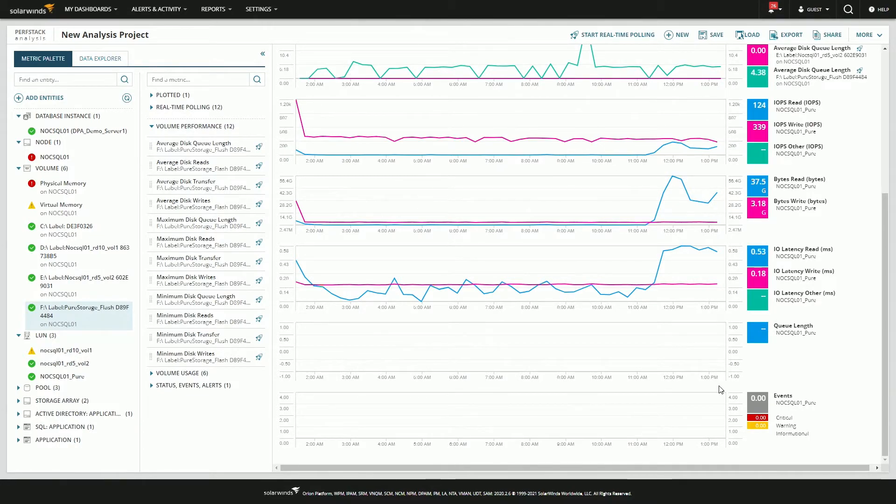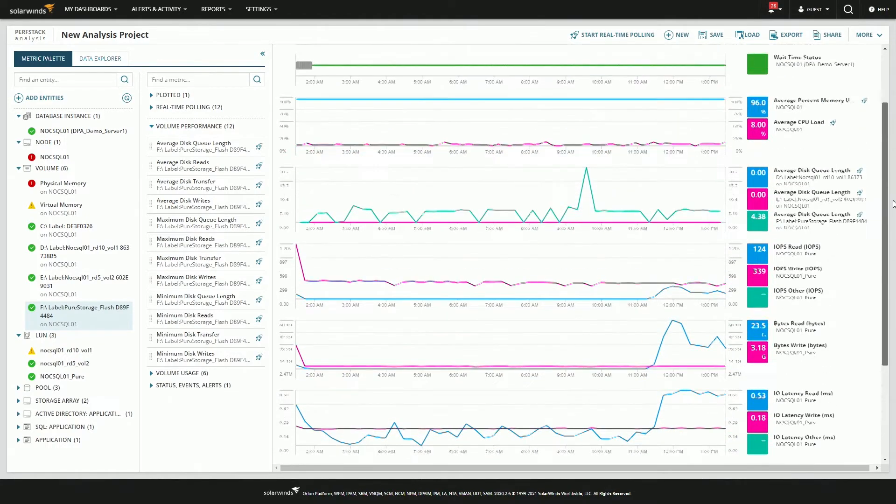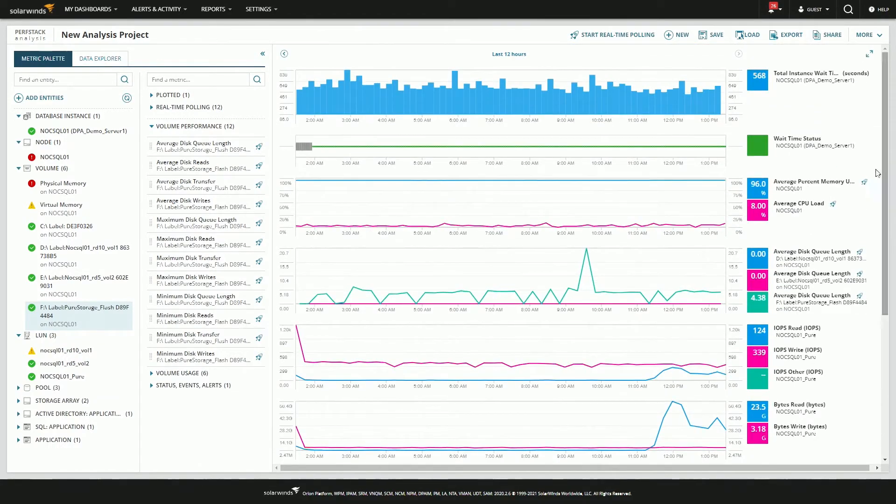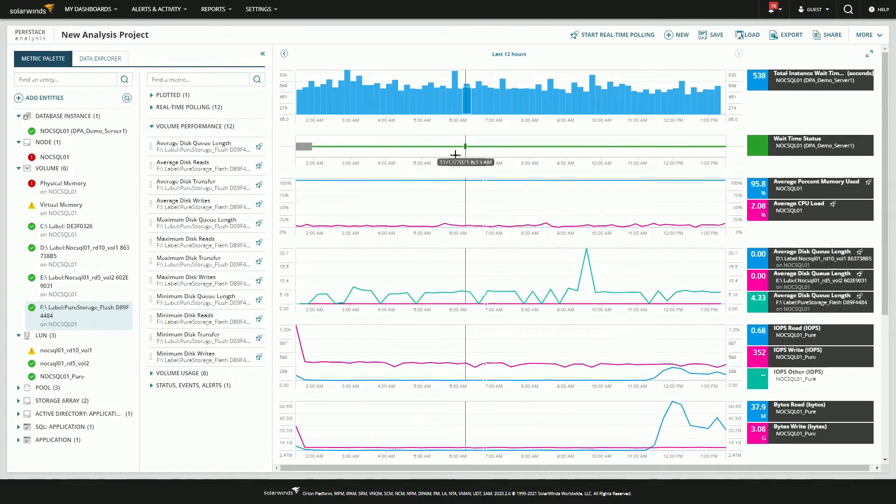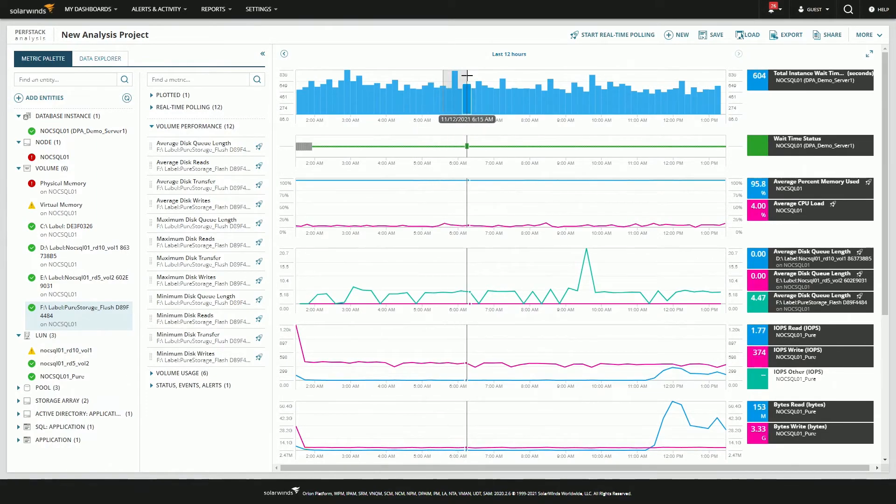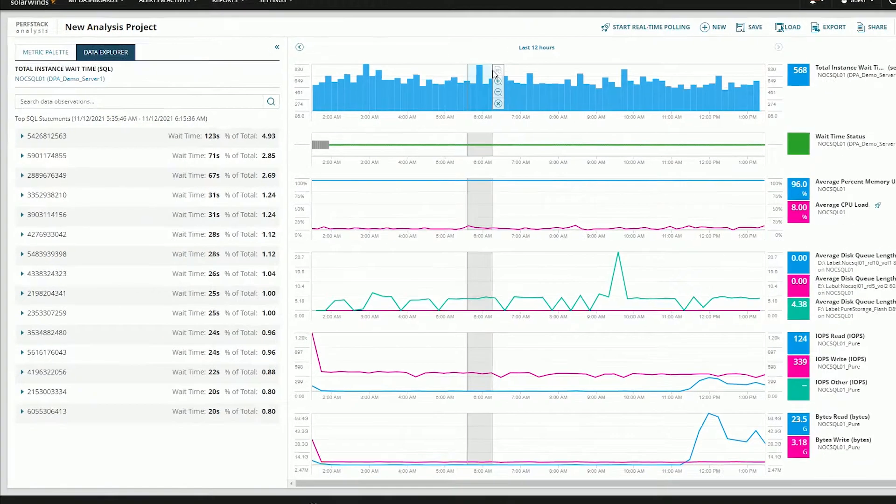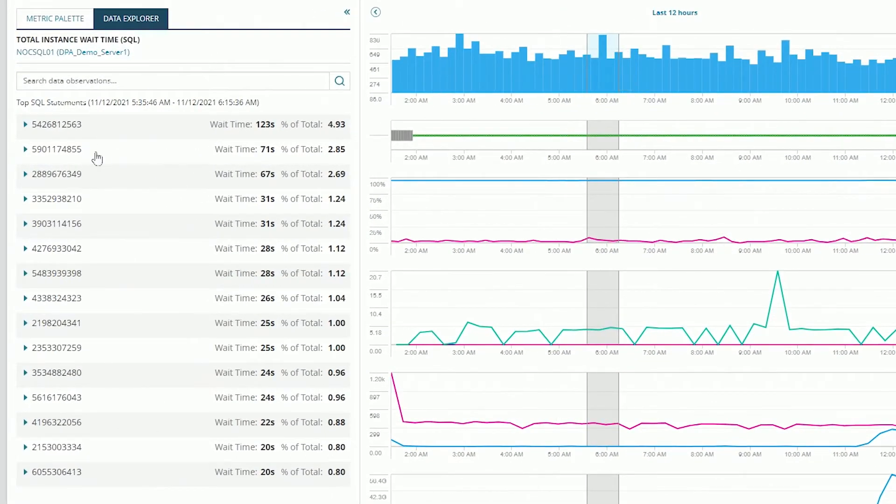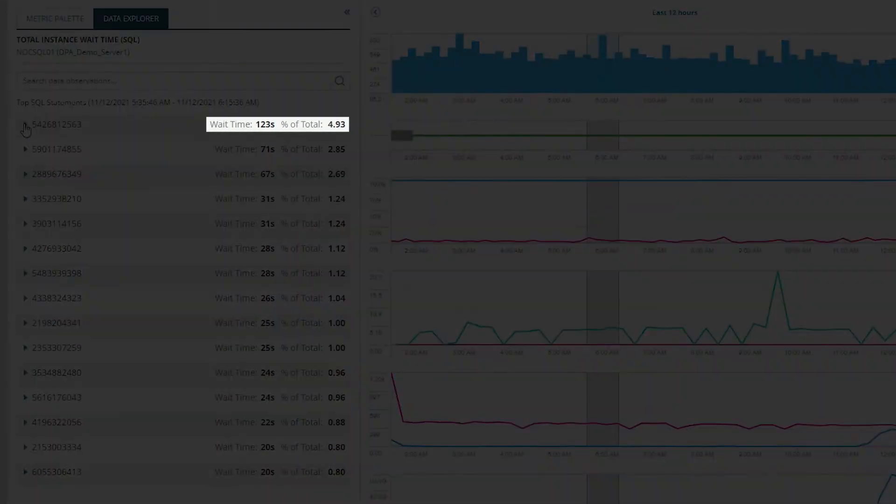So this doesn't appear to be at the LUN level. It seems to be something local. Let's backtrack and actually look deep dive into one of these spikes. So we can grab this area. And if you look over here, we have 123 seconds of wait time at about 5% of the total.